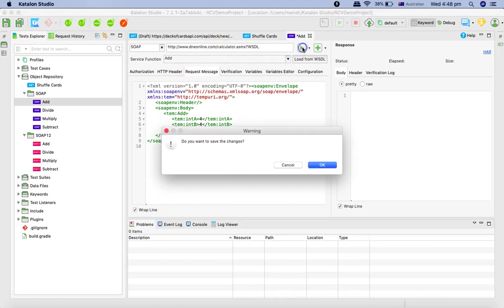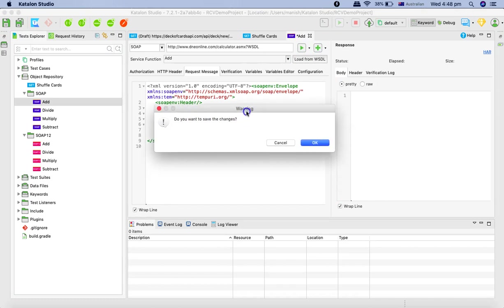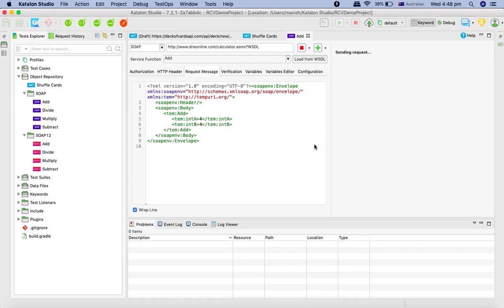Click on this little icon, run icon, and it will ask, do you want to save the changes. We'll say okay, and it will start running the request.